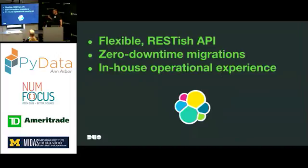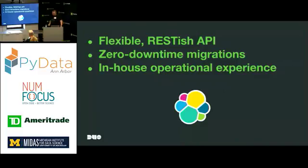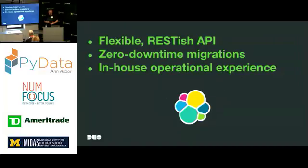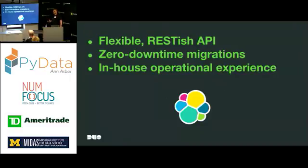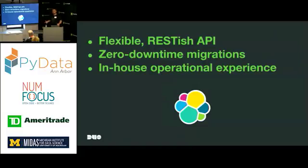We even considered continuing to use MySQL and coming up with a better way of moving data into tables that had better indices. But ultimately we settled on an application called Elasticsearch. And there were a few reasons that we chose Elasticsearch. It provided a very flexible HTTP API for us to construct very interesting and complex queries against.